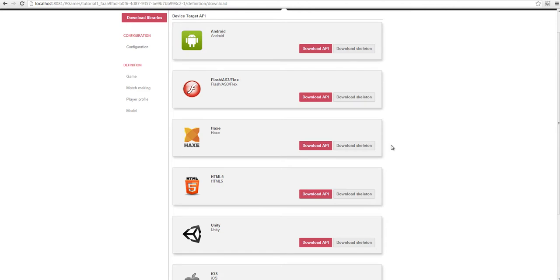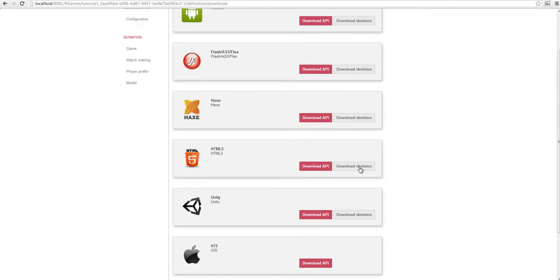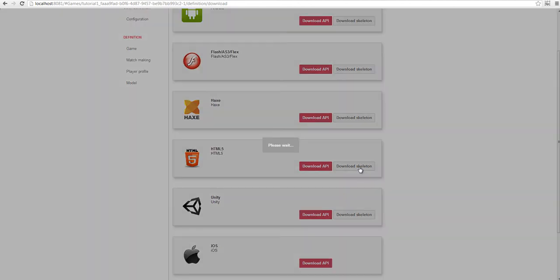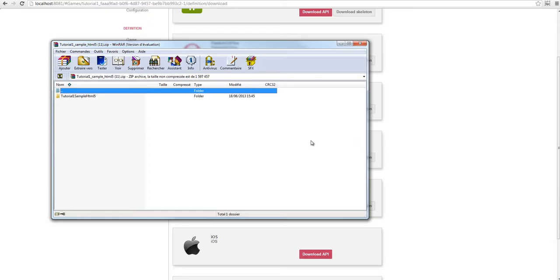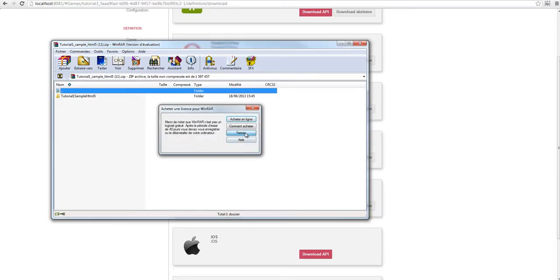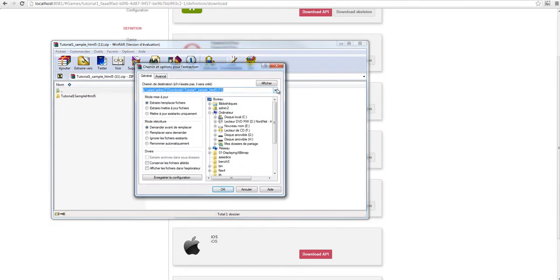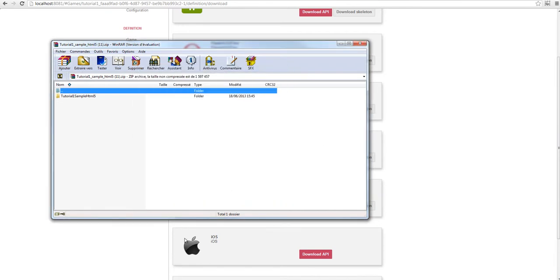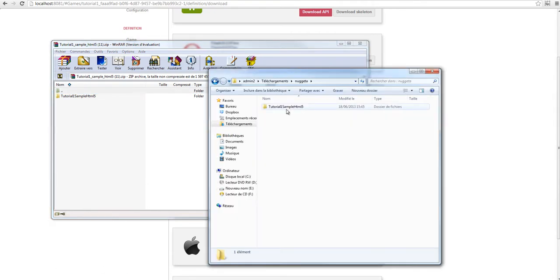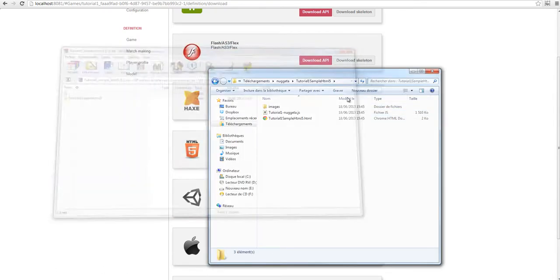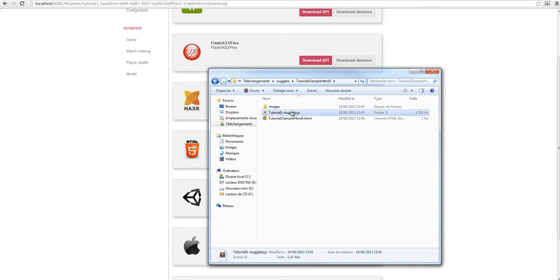We choose to download an HTML5 project skeleton for our game. Nugeta builds and packages the HTML5 skeleton. After the generation, we have an archive file, which I extract to my desktop. This folder contains two files: one JS file for the API, and the game loop in the HTML file.